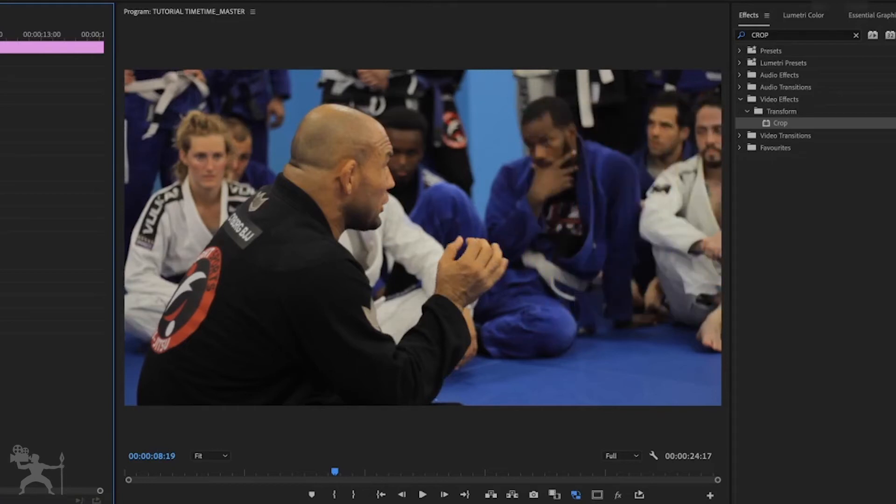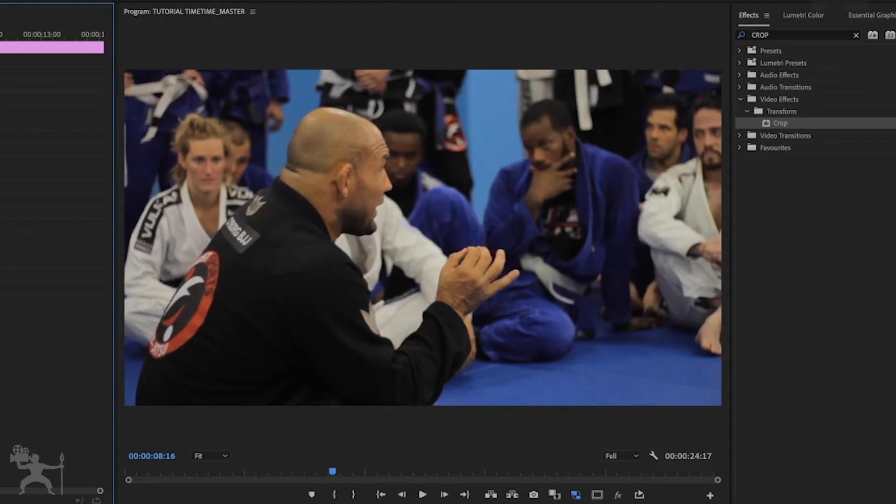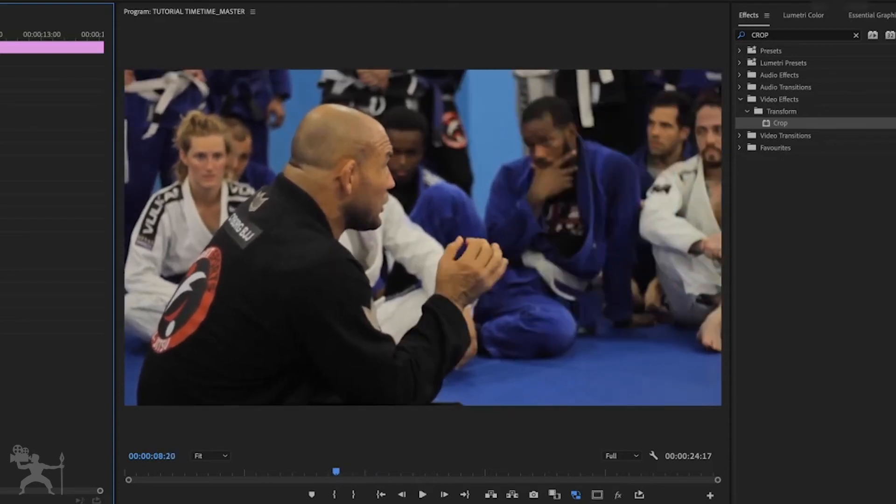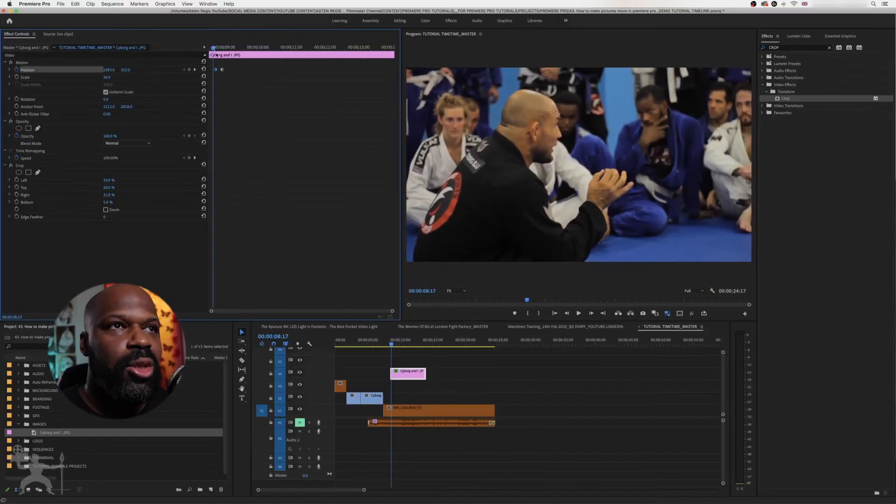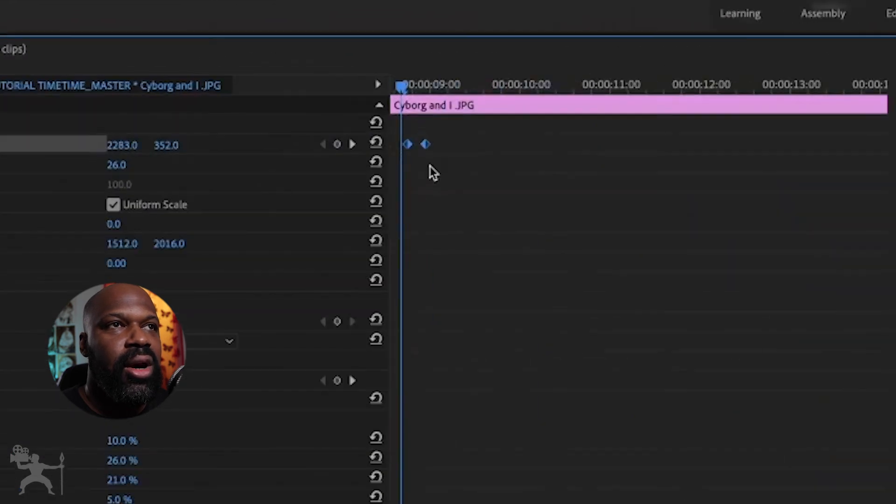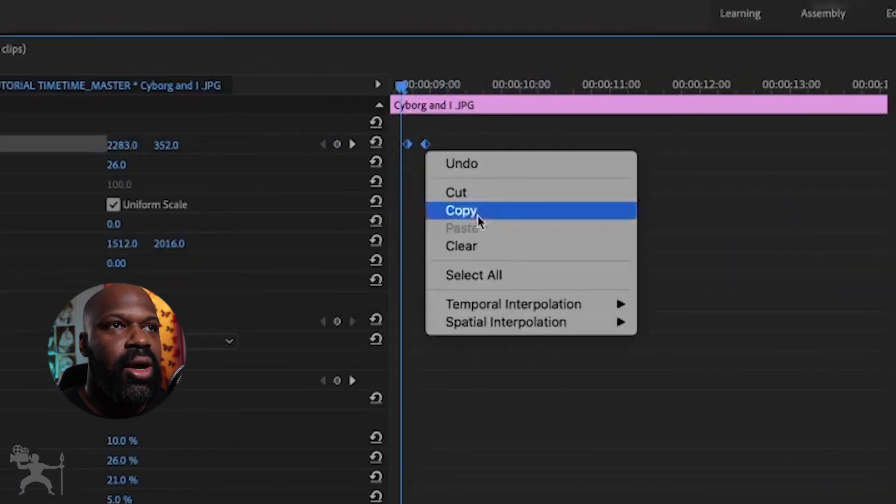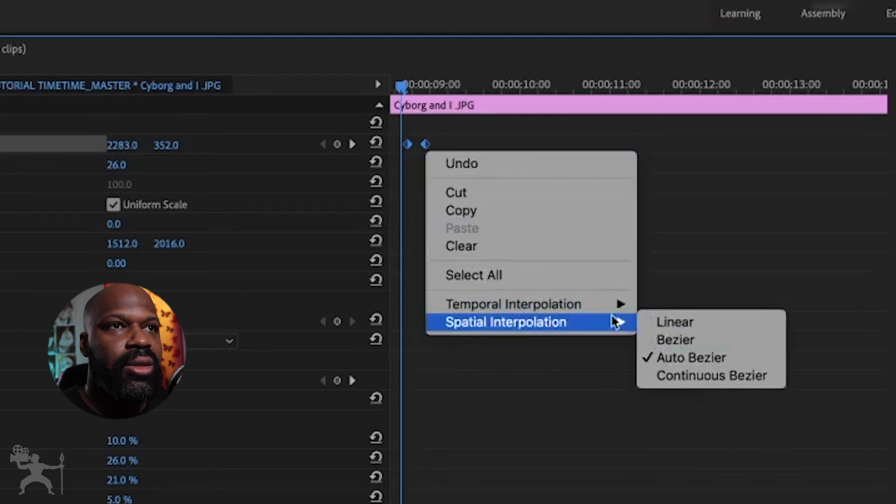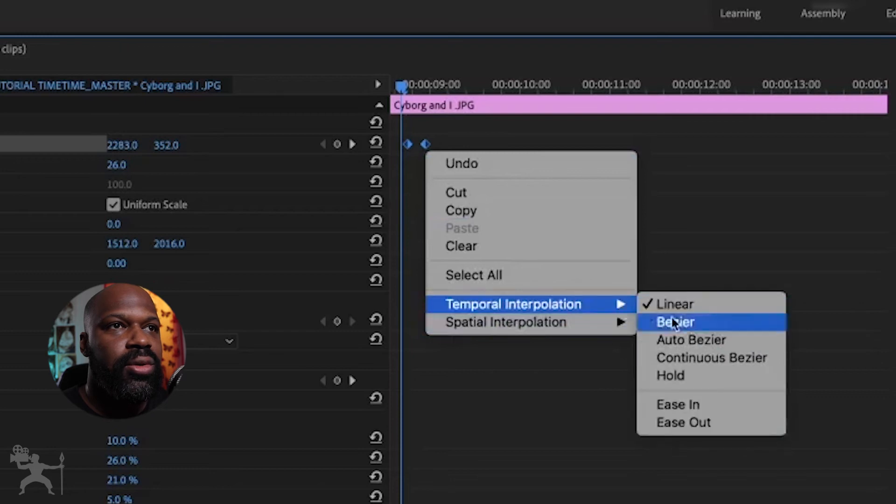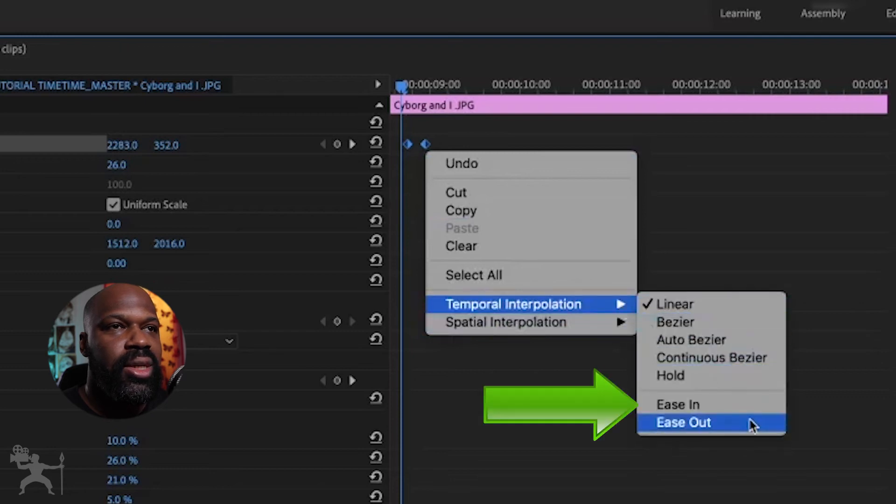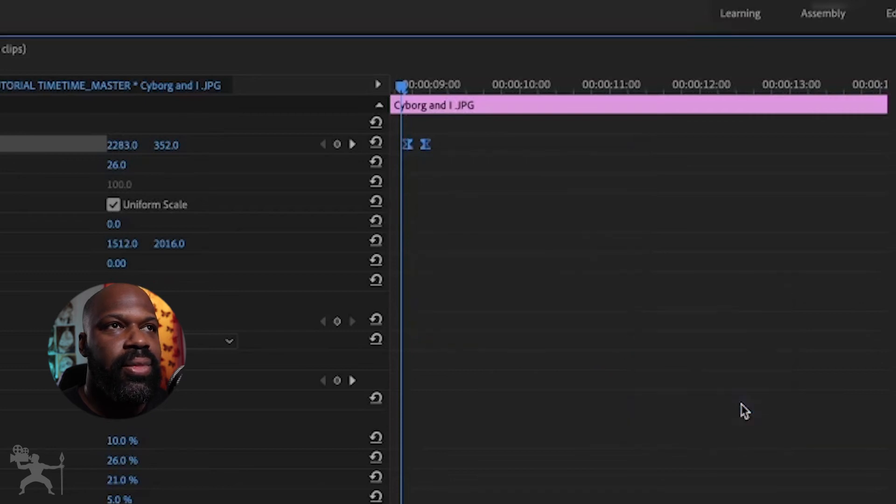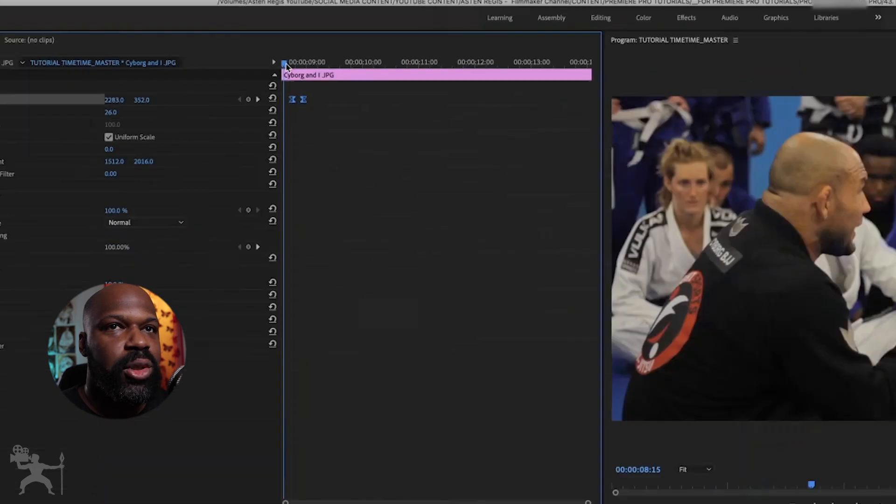And if I press play now, you can see that animates on. Just to make it a little smoother, you highlight both keyframes, right click, and we go to ease in. So create a little bit of a smoother motion.